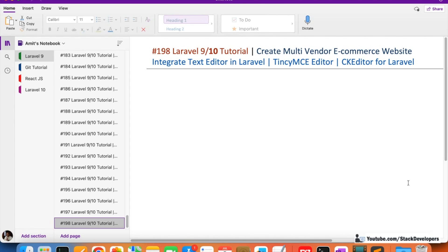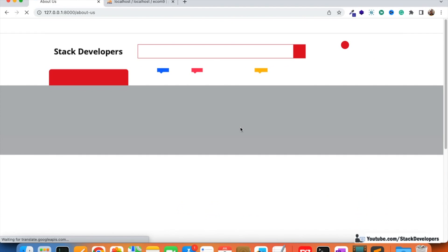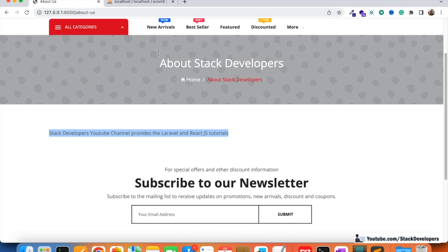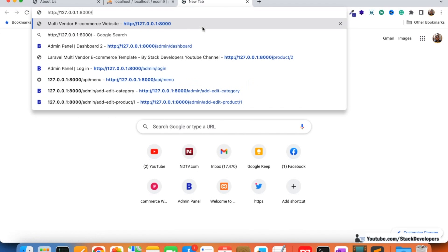In this video we are going to integrate the text editor in Laravel - that is TinyMCE and CKEditor. The text editor is needed because on the CMS page we have content added from the edit panel, and if we want to make content bold, italic, add CSS styling, or add images along with the content, that is possible with the help of a text editor. Without a text editor it is not complete.